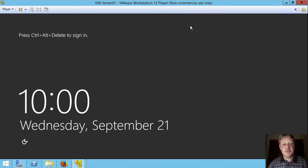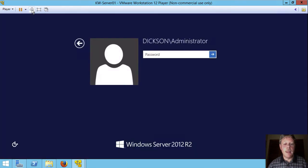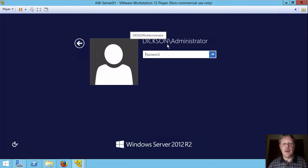Alright. So our system's rebooted. I'm just going to log in again. And one of the things you'll notice is that rather than the name of the server, we now see the domain name and the administrator account. So we can no longer log in with those local users.